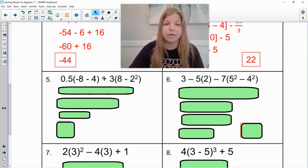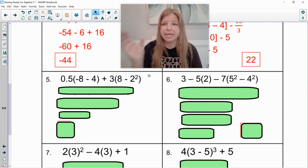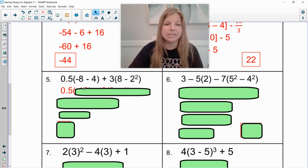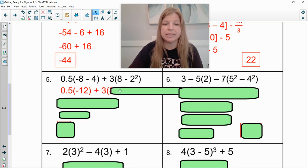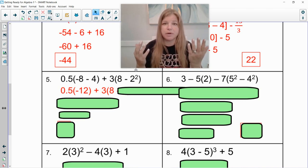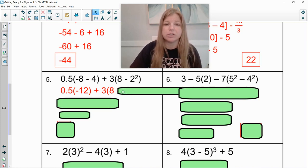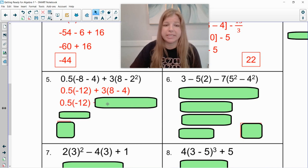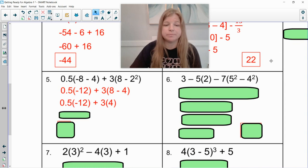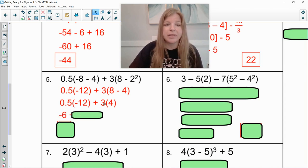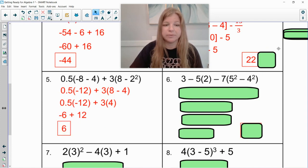Next: point five times negative eight minus four plus three times eight minus two squared. I'm going to take care of what's in my grouping symbols first. Point five times negative eight minus four is negative twelve, plus three times — now I can't do eight minus two and then square it. I have to do my exponents first. In those parentheses you actually have two operations: the subtraction and the exponent. What comes first in order of operations? The exponents. So two squared is four, making this eight minus four. This would then be three times four. Half of negative twelve is negative six, and three times four is positive twelve. Negative six plus twelve is positive six.